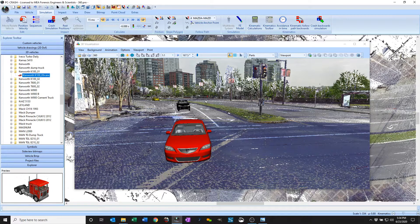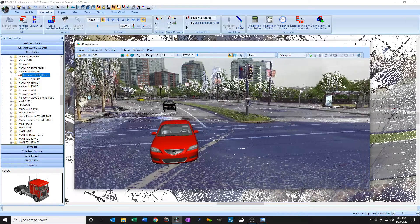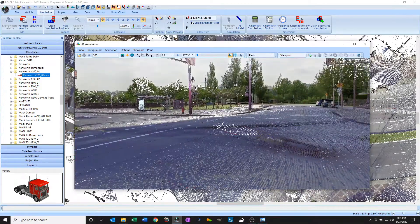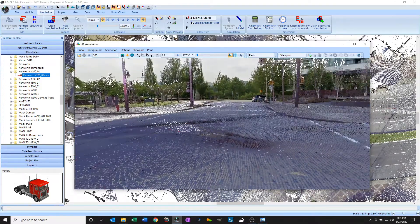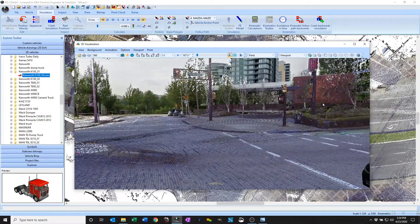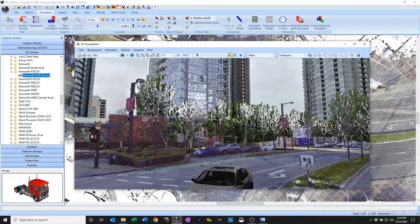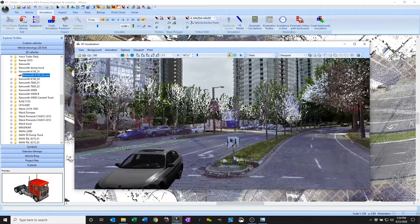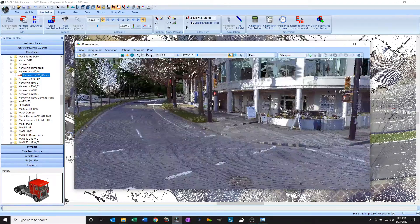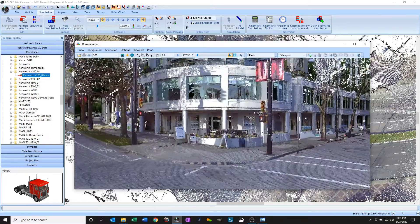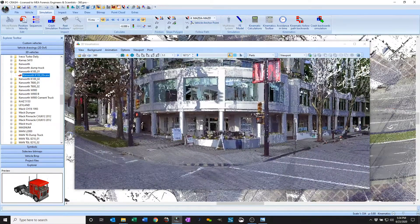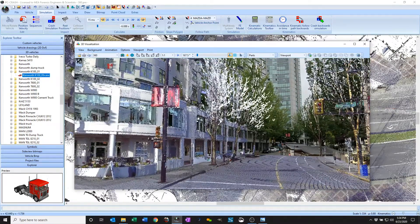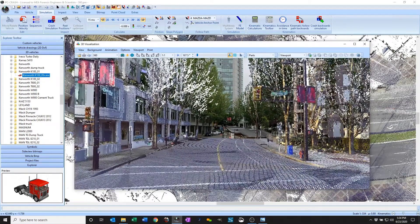So what you can see here is a scene that had a 3D scan done and you see in the background I've loaded in a Google Street View image. So you can see it blends in pretty nicely.